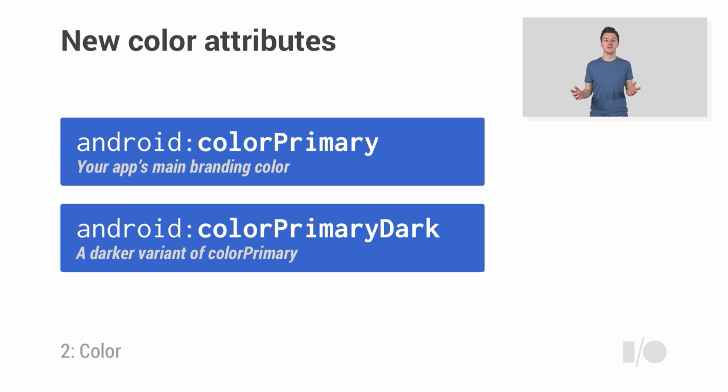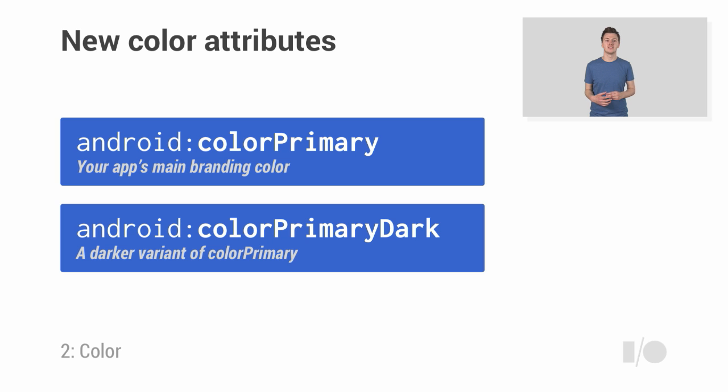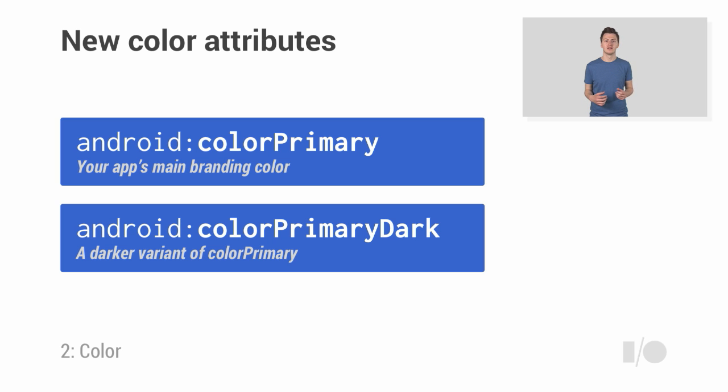The good news is that the new theming functionality in Android L allows us to accomplish this without needing to bundle those drawables or style definitions. This new functionality allows you to declare your color scheme in your main style. This is done by setting new attributes, the most important two being Color Primary and Color Primary Dark. Color Primary is your app's main branding color, and is used by the app bar, scrolling edge effects, and other built-in widgets.